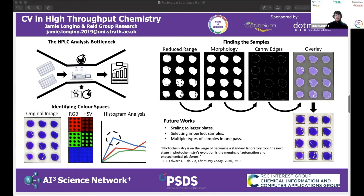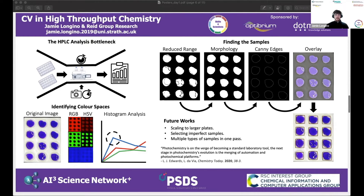I'd like to thank Mark Reads and the rest of the research group for the help they provided over the last 10 weeks, as well as the AI for SD network for the funding provided. Thank you.